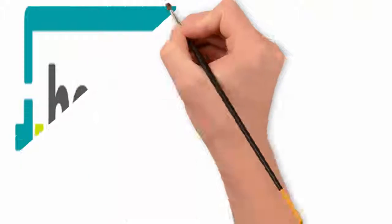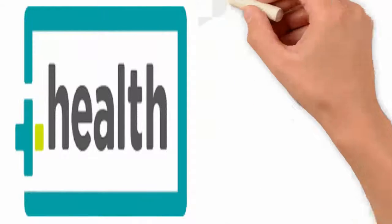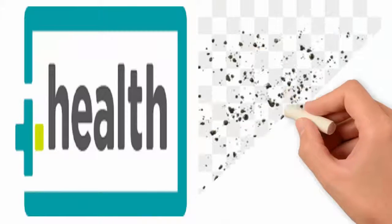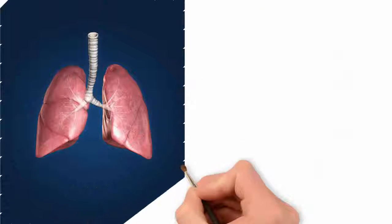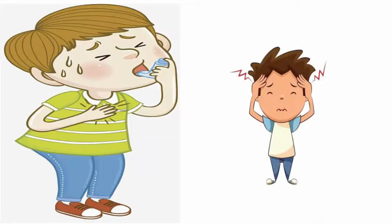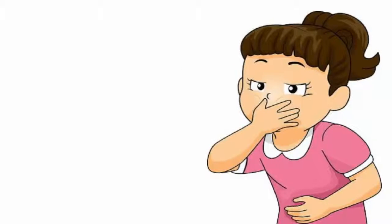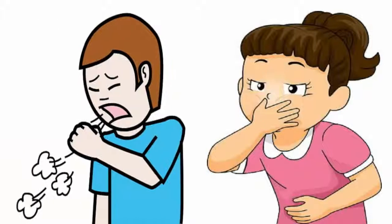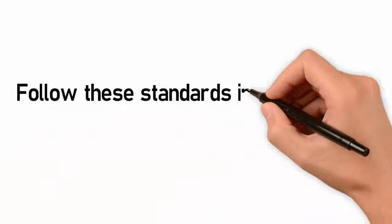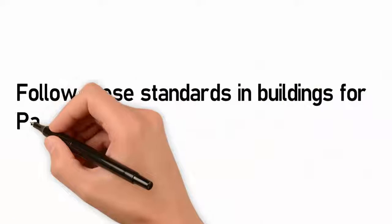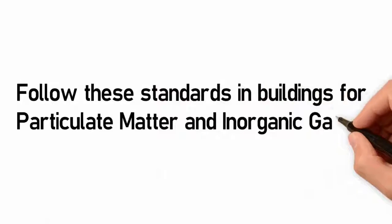Many of them can harm our health, especially very small particles that can enter deep into the lungs and trigger allergies, asthma, headaches, nausea, and respiratory irritation. Follow these standards in buildings for particulate matter and inorganic gases.